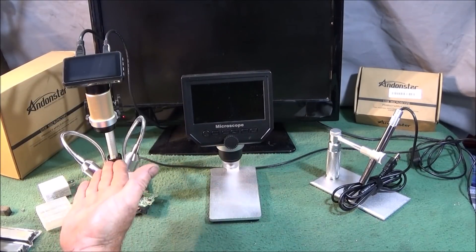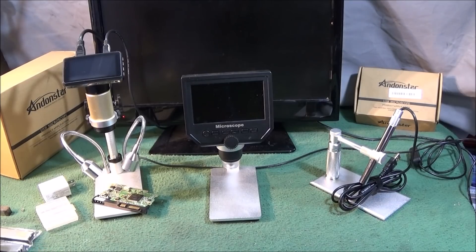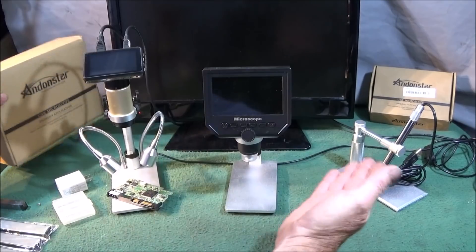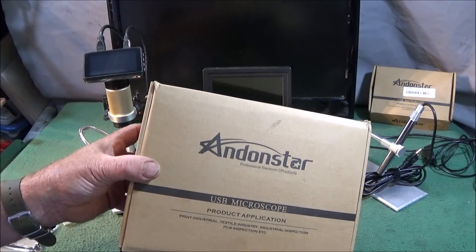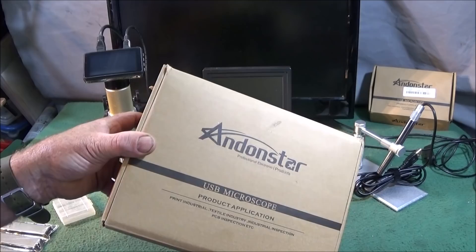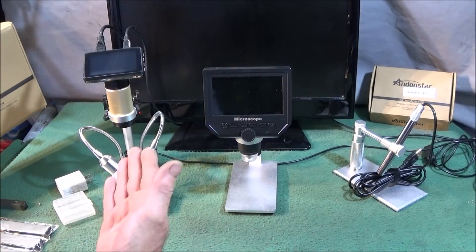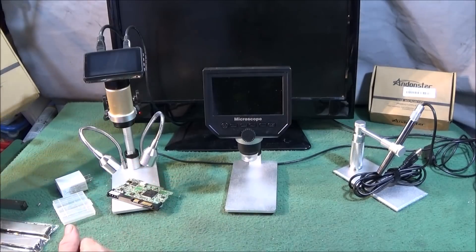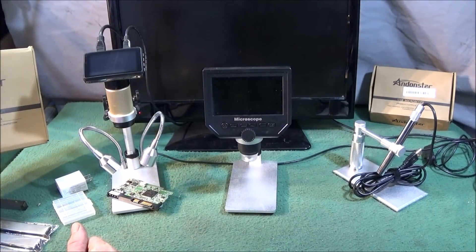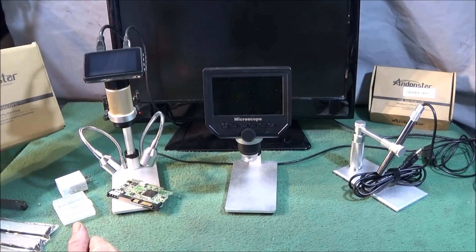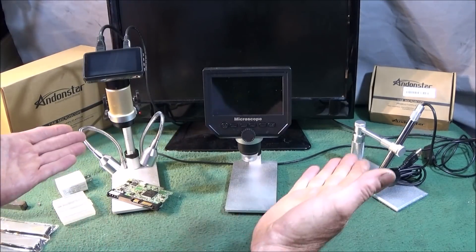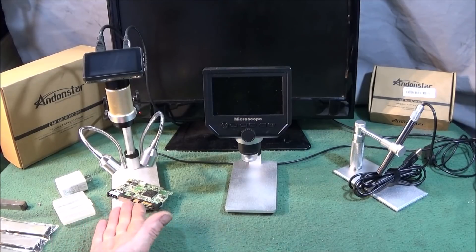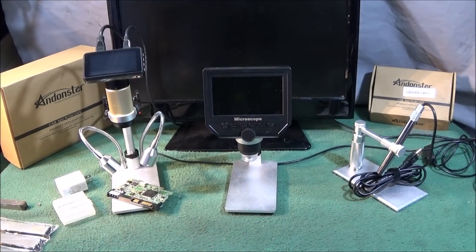Since I did that video on this one, I've acquired two new digital microscopes. The two new microscopes are made by a company called Andenstar. This is a Chinese based company that makes digital microscopes and they intend the use of these microscopes for print industry, textile industry, industrial inspection, PCB, etc. So again, they're really good microscopes to have in the workshop or whatever use you want them for.